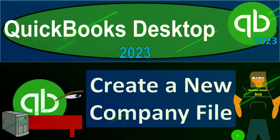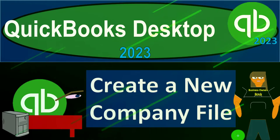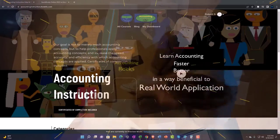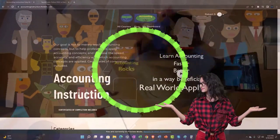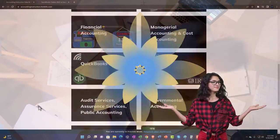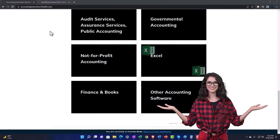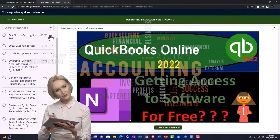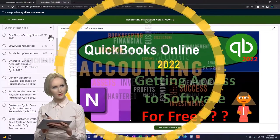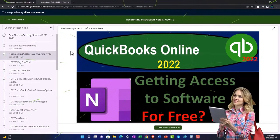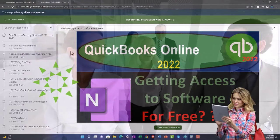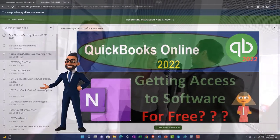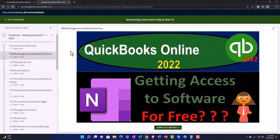QuickBooks Desktop 2023 - create a new company file. This is QuickBooks Desktop 2023 support and accounting instruction. Click the link below for a free month membership to all the content on our website, broken out by category and by course, organized in a logical fashion making it much easier to find what you need than on a YouTube page.